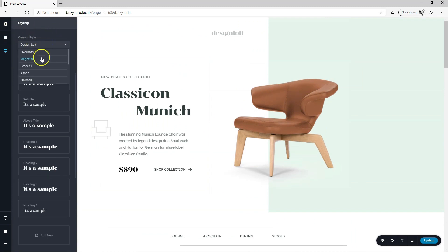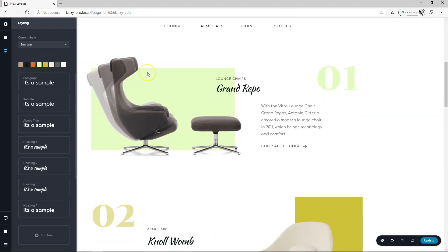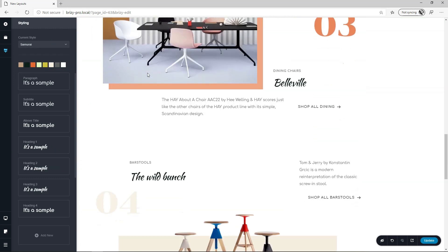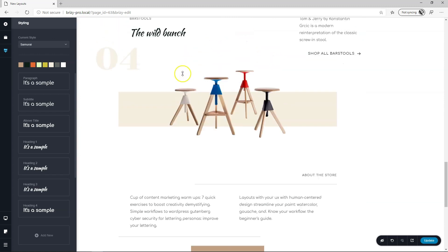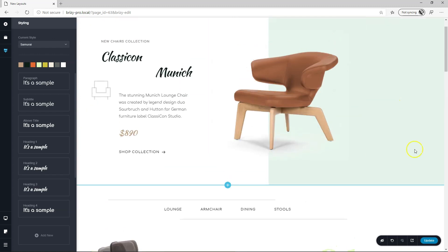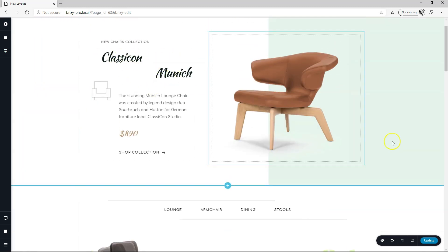Of course now you can play around with other styles let's put it on Samurai. Oh okay Samurai that was a good first choice.